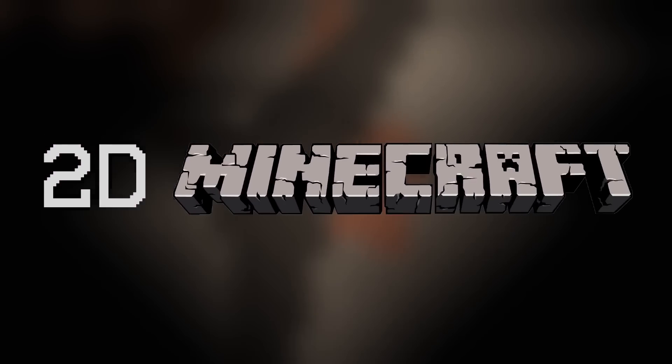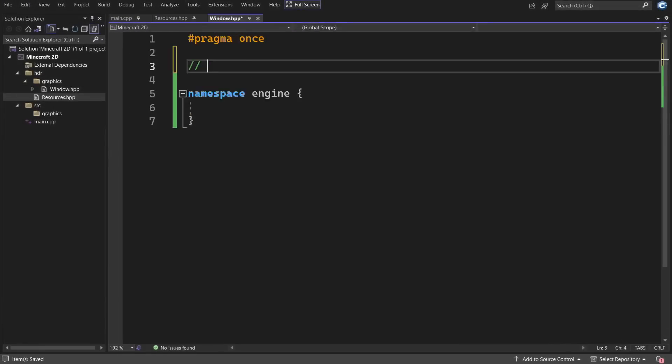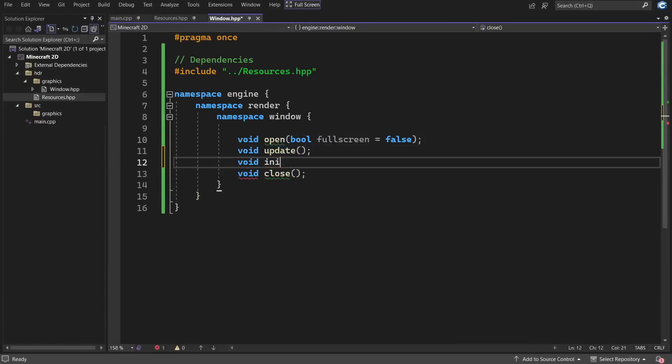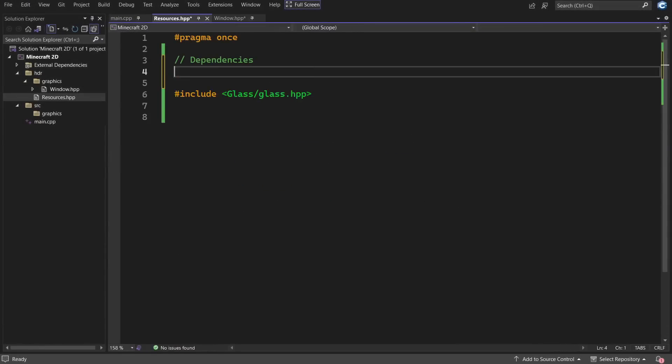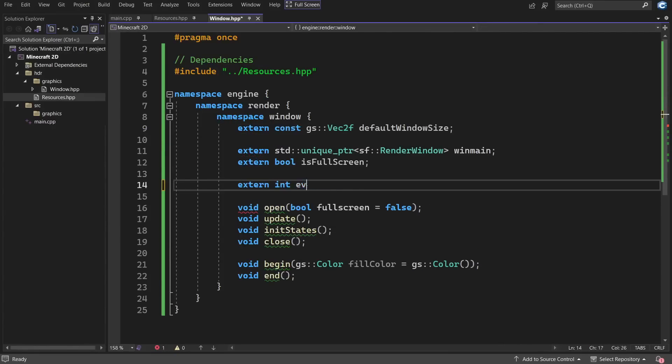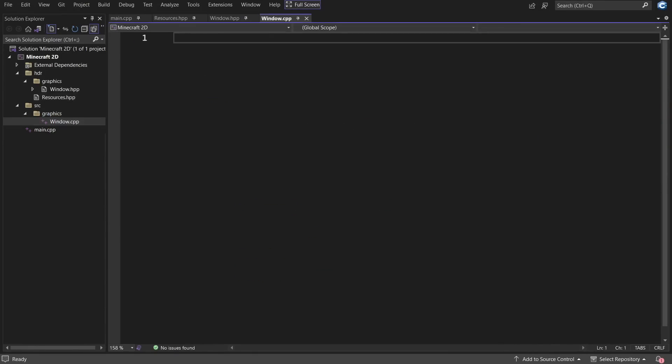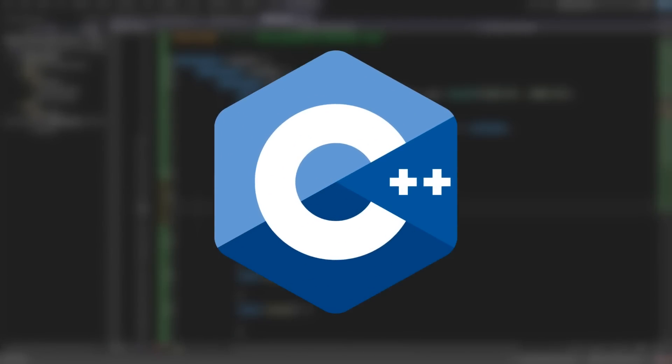Hello everyone and welcome to another episode of Making 2D Minecraft. If you are new to this series, I have taken on the massive task of programming a 2D version of Minecraft from the ground up in C++.